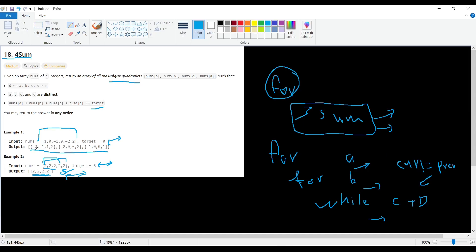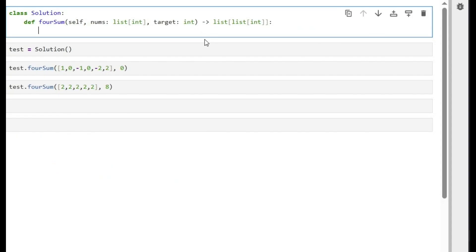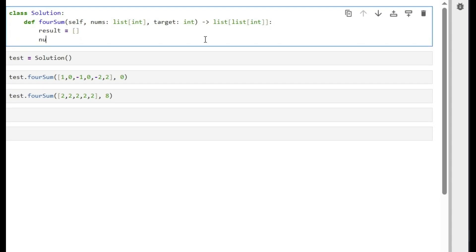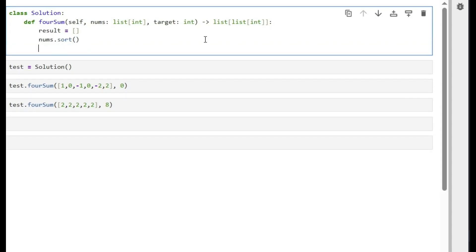So let's go to Jupyter Lab and start coding to find a solution for this problem. So here I will start with initiating an empty array to store the result, and first we will sort our list to be sorted to avoid any duplication in the result. So this is the outer loop. I will call it i1 in range of length for nums.